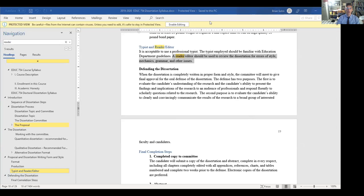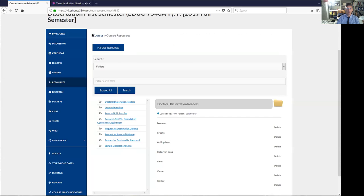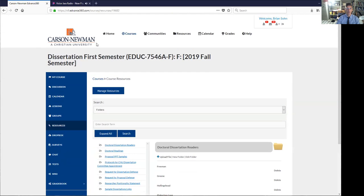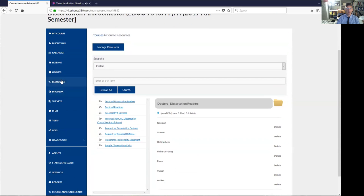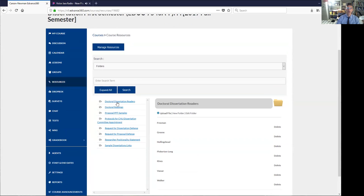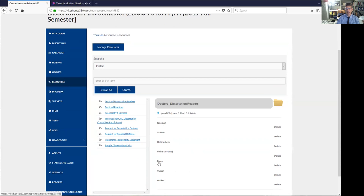Now let's look over at E360. You go to our course, and you hit resources, and then you click on doctoral dissertation readers. Here is a list of people that you can contact to be a reader.